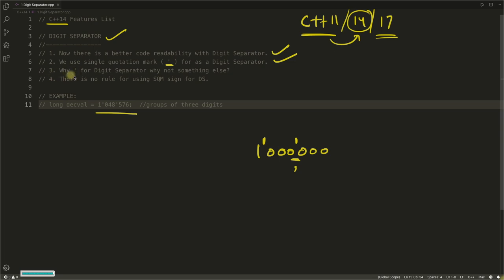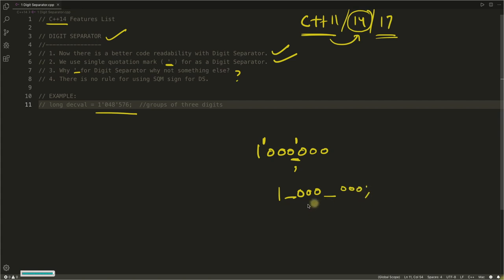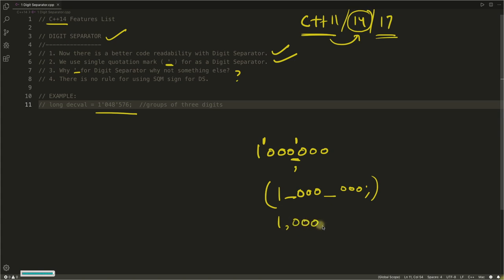Why digit separator is this, why not something else? If you are using underscore like one underscore zero zero zero underscore zero zero zero, then this is not good looking and there is some confusion. Somebody can get confused with this kind of stuff.